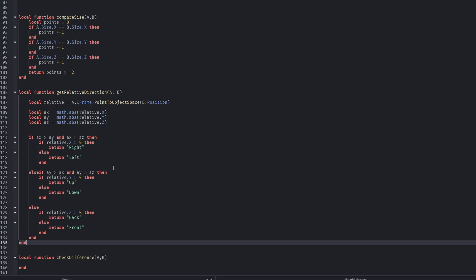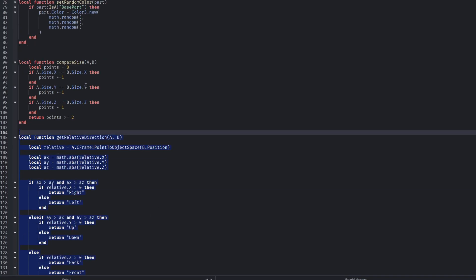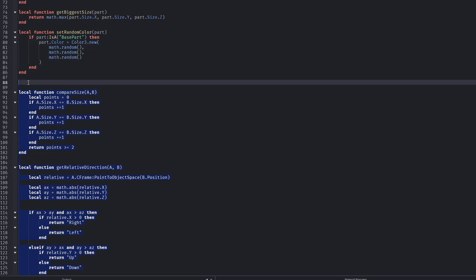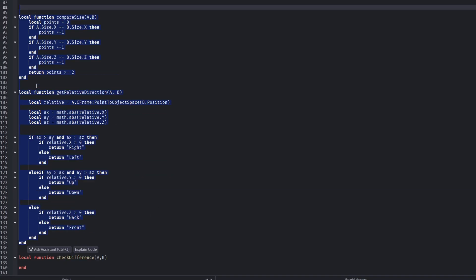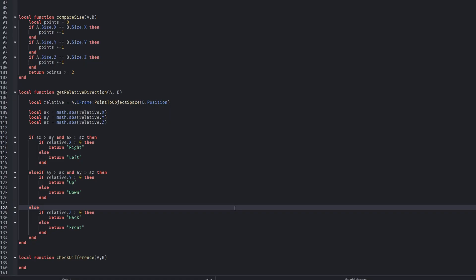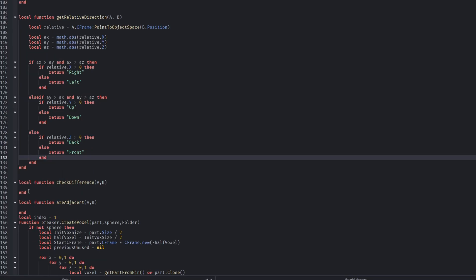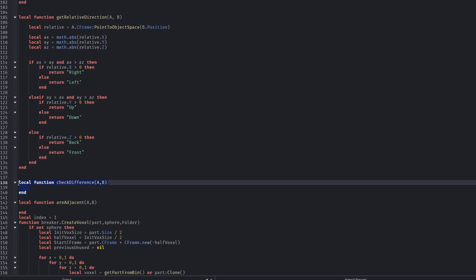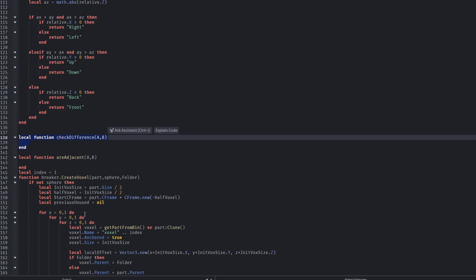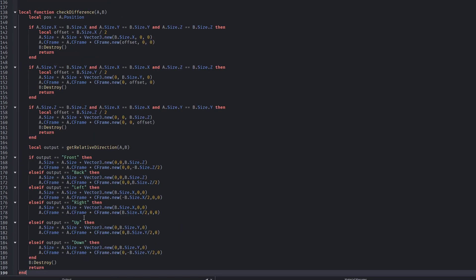I'm going to show you the functions to paste. I didn't have the time to explain them because this video would be way too long, but just know they're for calculating and comparing adjacency and everything related to that.